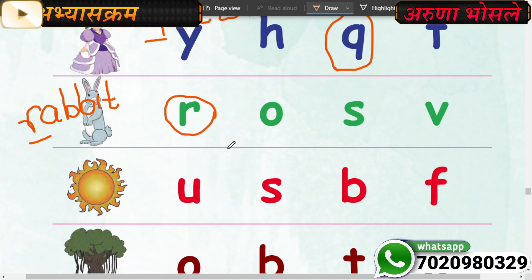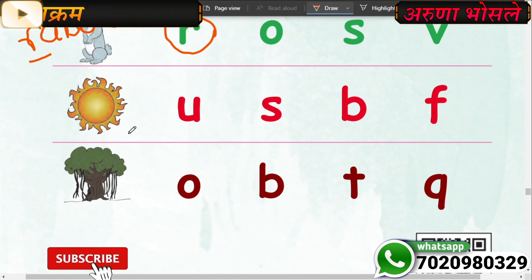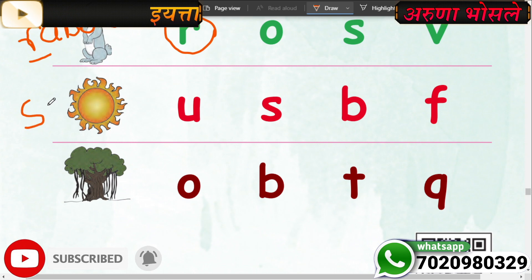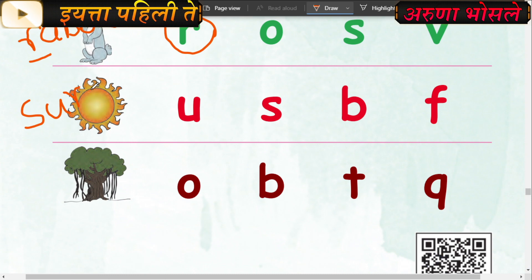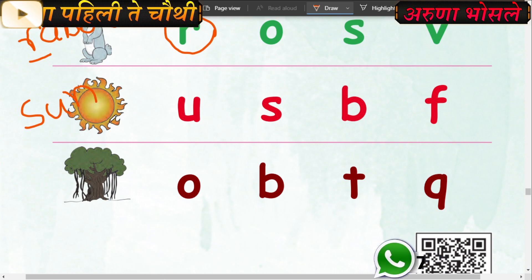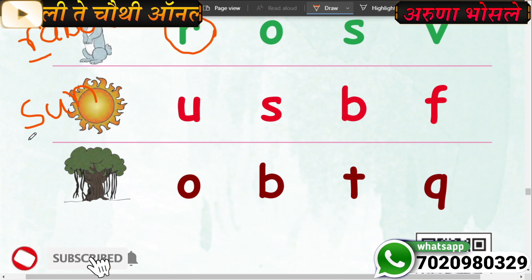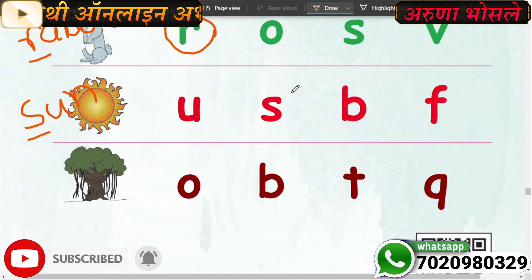Very good. Now what is this? This is sun. S-U-N, sun. Which is the first letter? First letter is S. Where is S? Here.